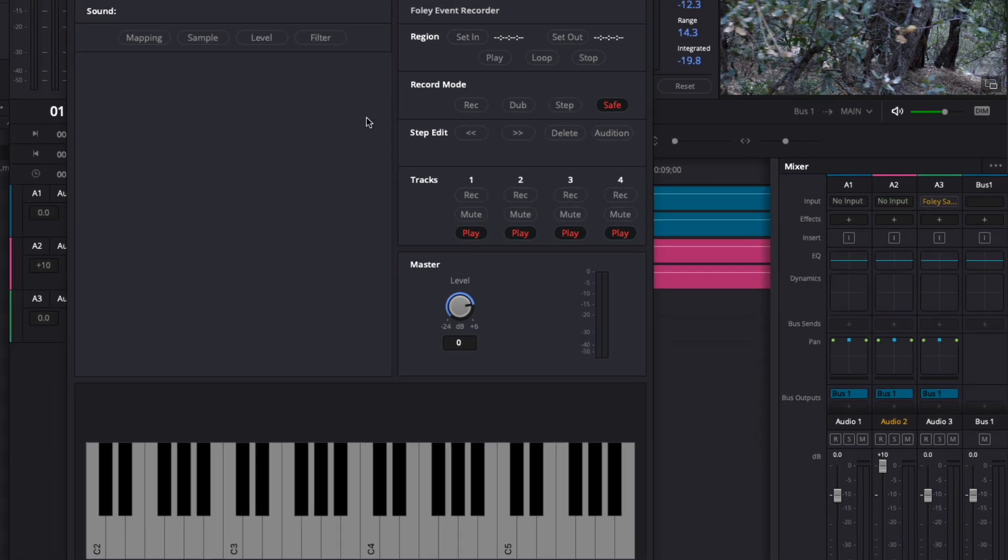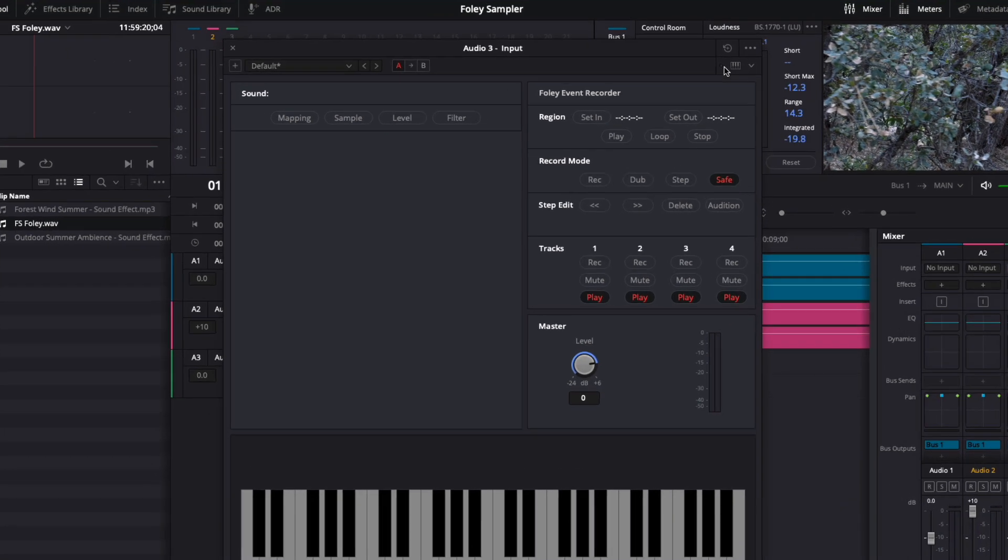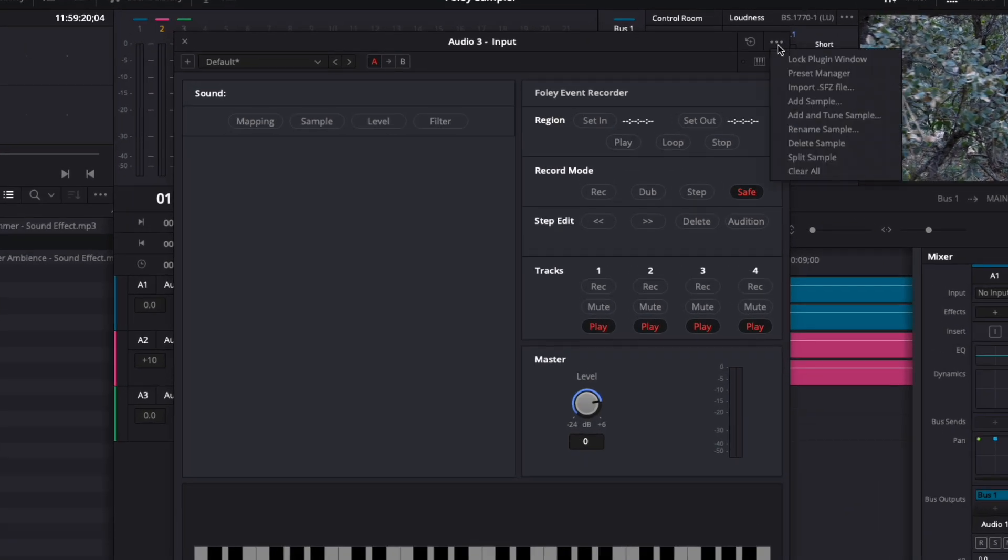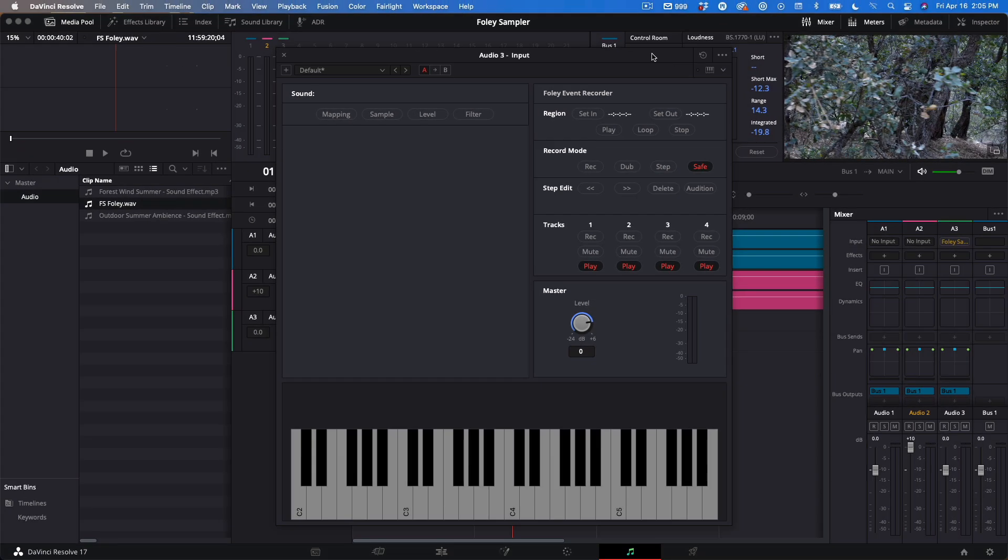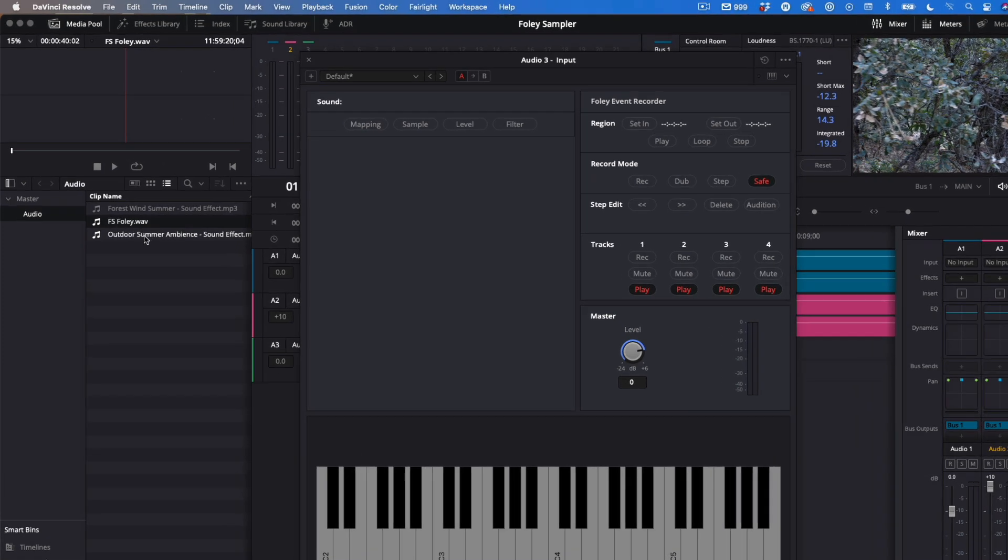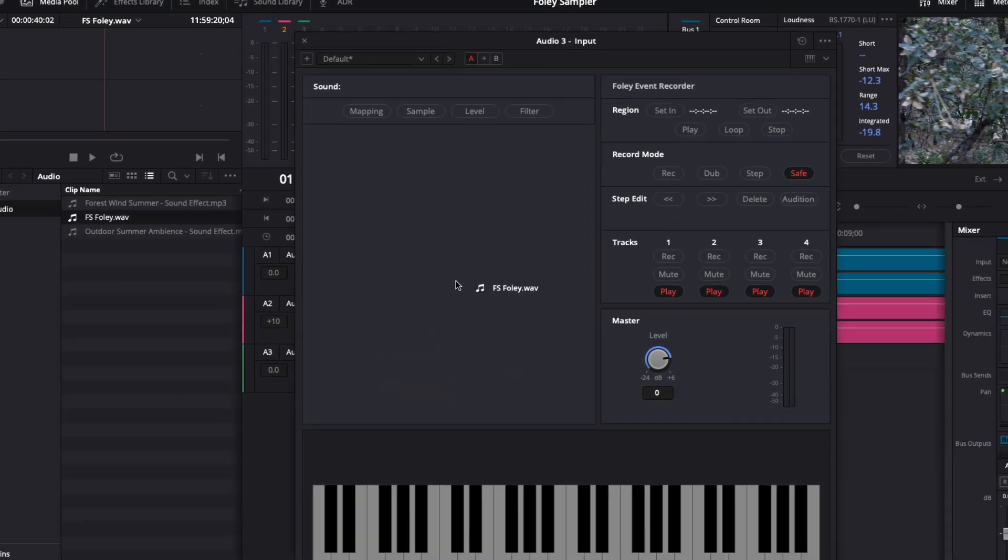By default, there are no sounds in the sampler. I need to add one. I can do this several ways. One is choosing Add Sample from the Options menu. I could drag and drop it from the finder, or I could locate one in the Sound Library or Media Pool. You'll see in my Media Pool the audio I recorded with Steve earlier, labeled FS Foley.